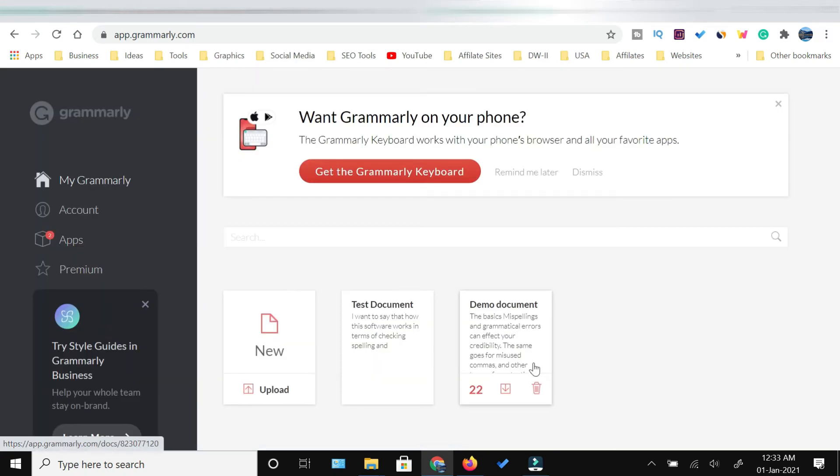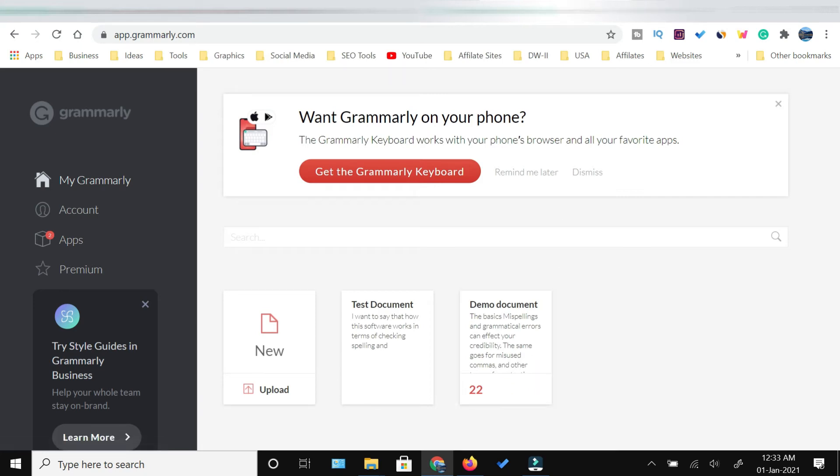Once this page is open, this means that your Grammarly extension has been installed and now you are logged into Grammarly.